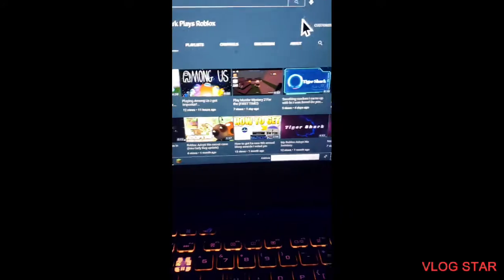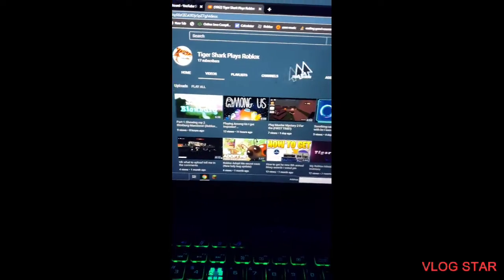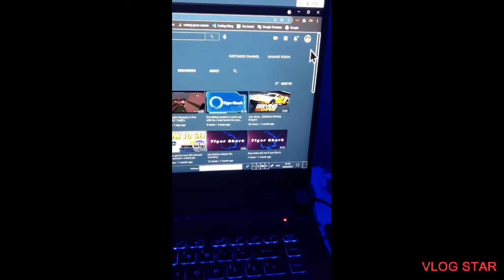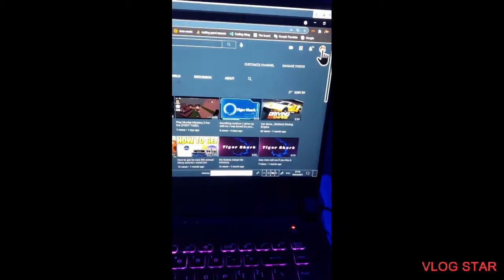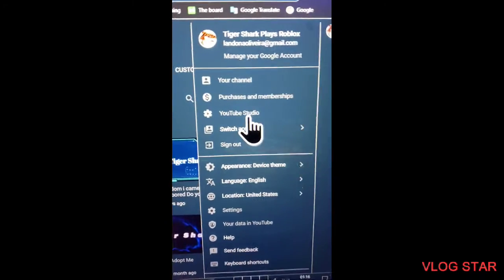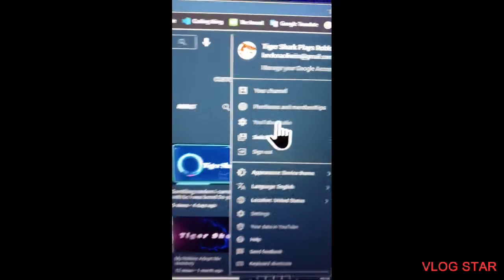I'm on my YouTube channel right now. So what you need to do is you need to go to the side thing where it shows your channel right here, and you need to go down to YouTube Studio right now.